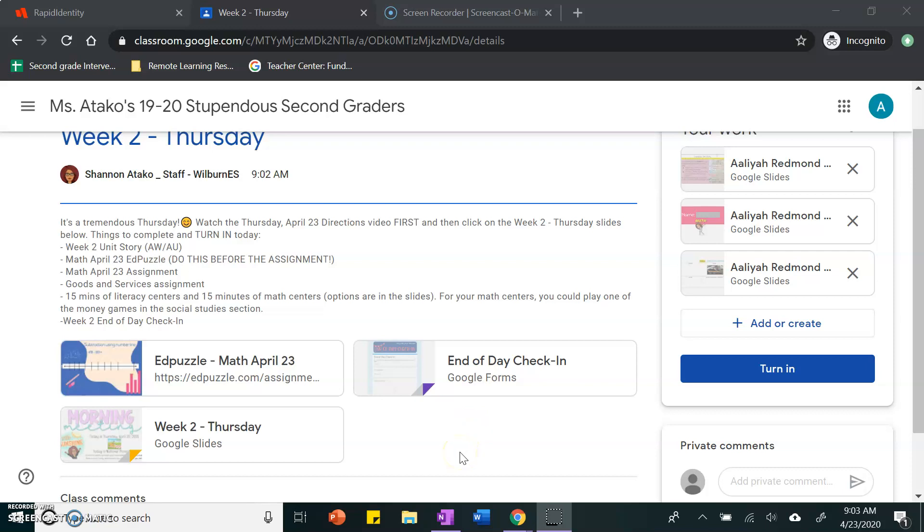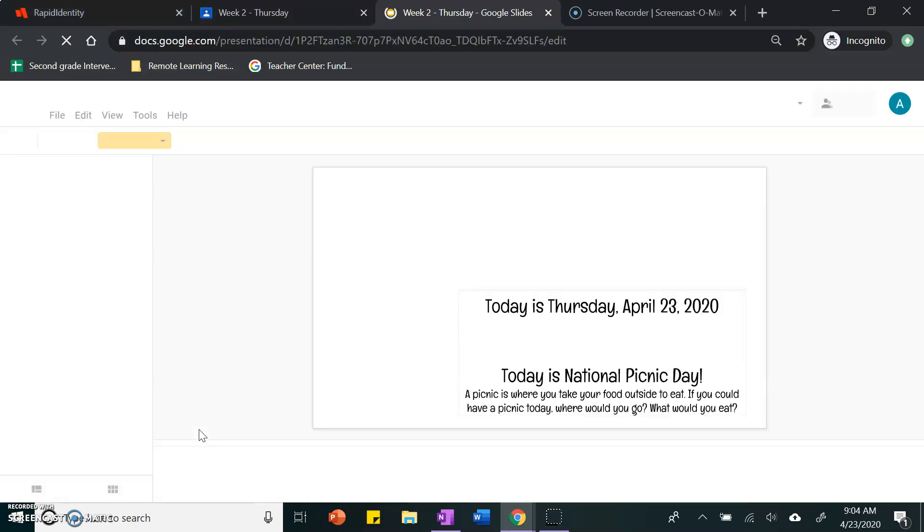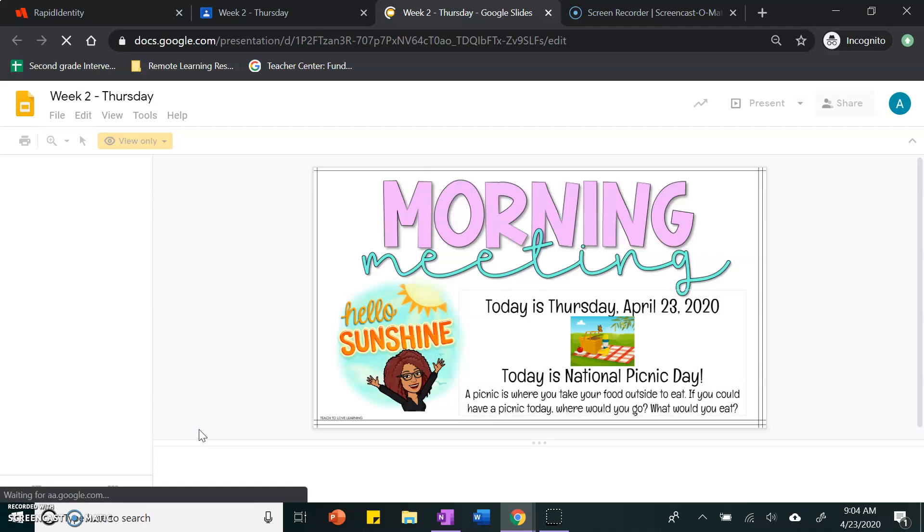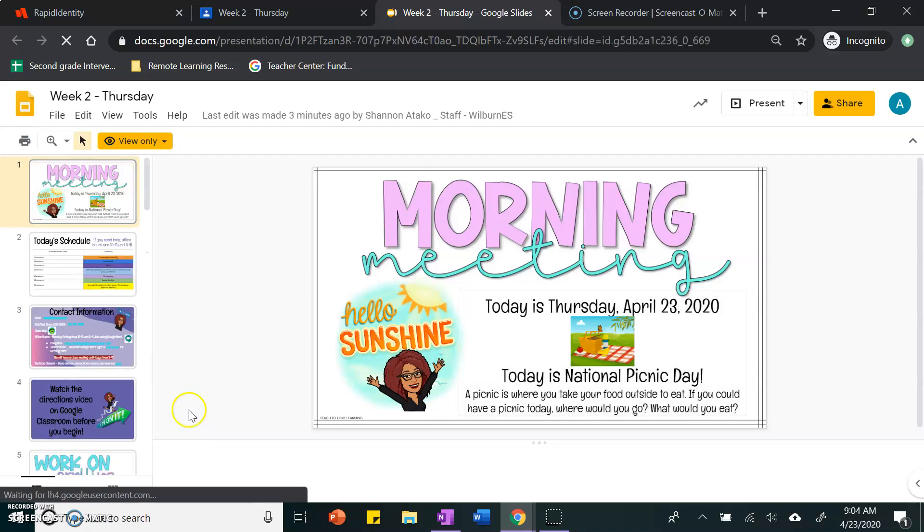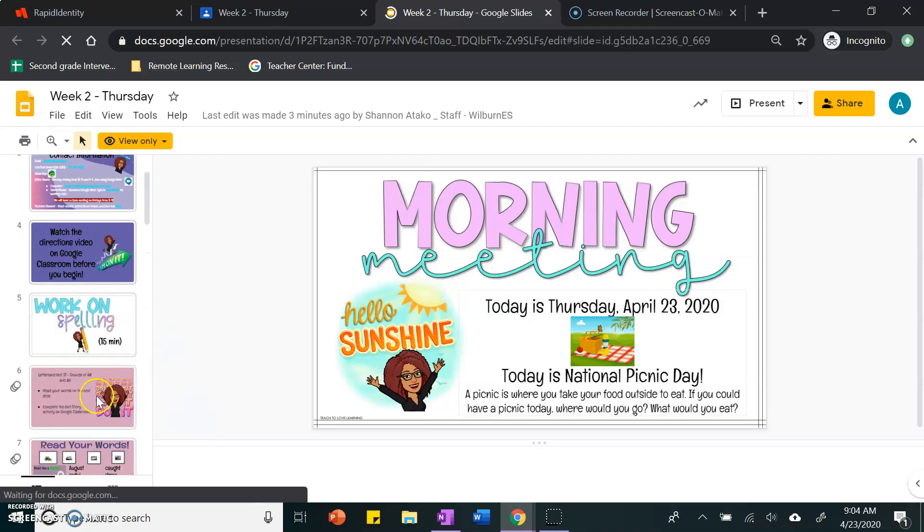Hi friends. These are the directions for Thursday, April 23rd. Please make sure that you always start by clicking on the slides. Some of us are just doing the assignments and that is not acceptable.